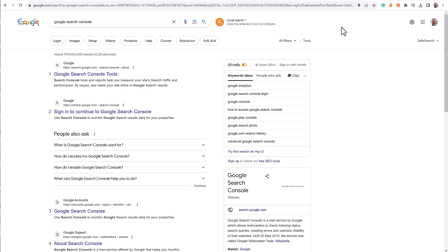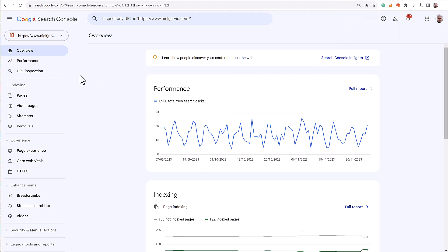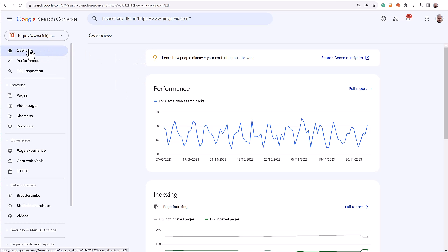First thing to do: search Google Search Console. Make sure you're signed in with your normal Google account, then you'll come into your Search Console. I've selected my NickJervis.com website to have a look at this. When you land in your Search Console, you'll come on the overview page and you can see where I'm going to send you here.